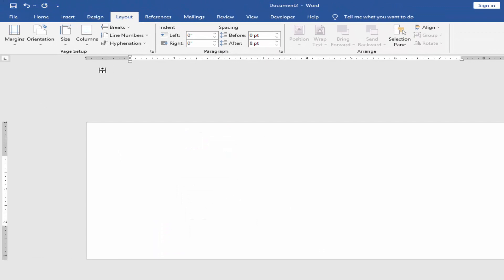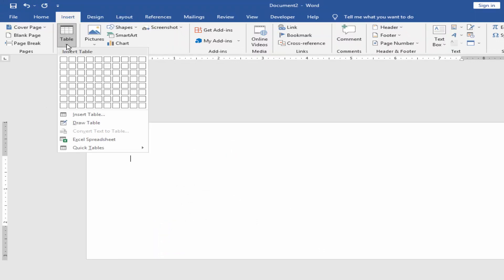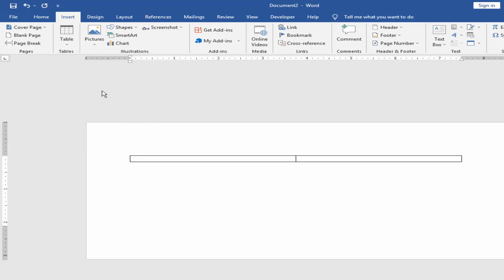Go to the Insert menu, select Table, and insert a two-column table.